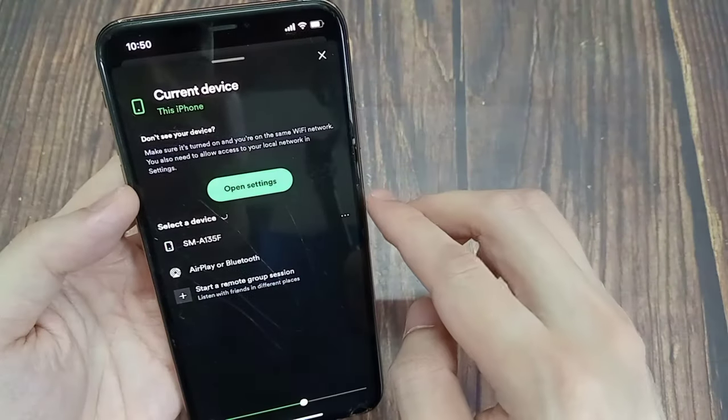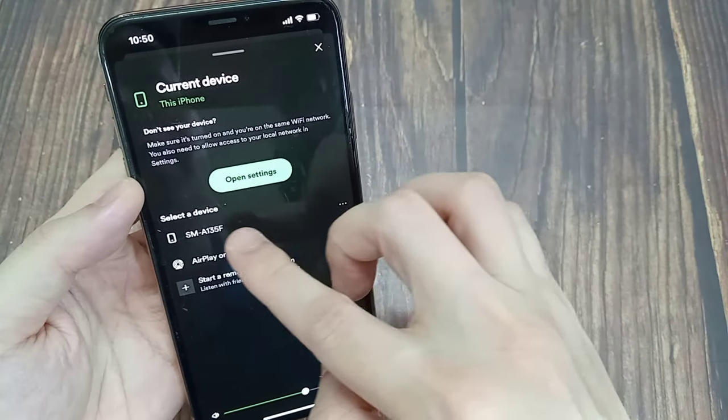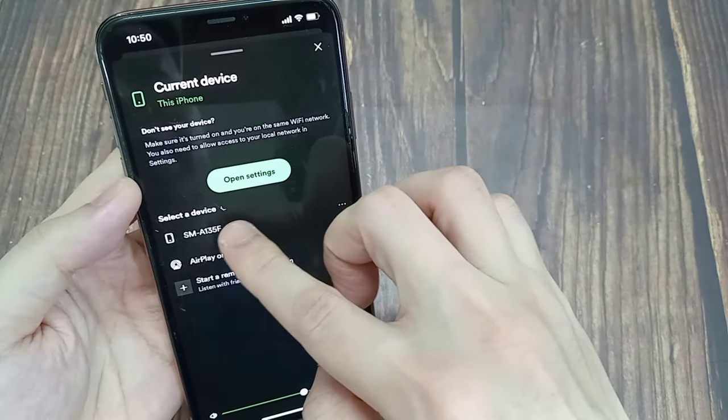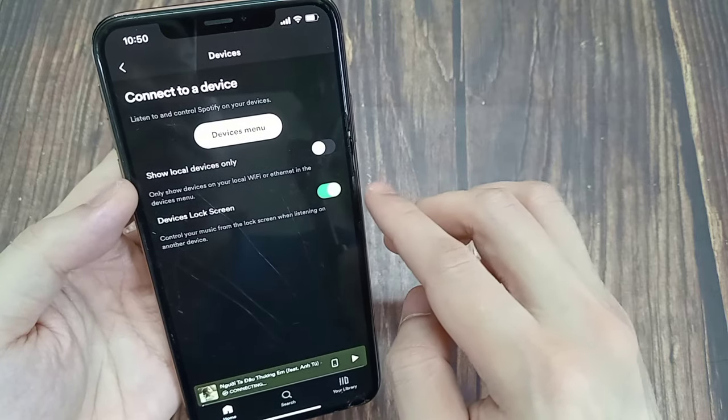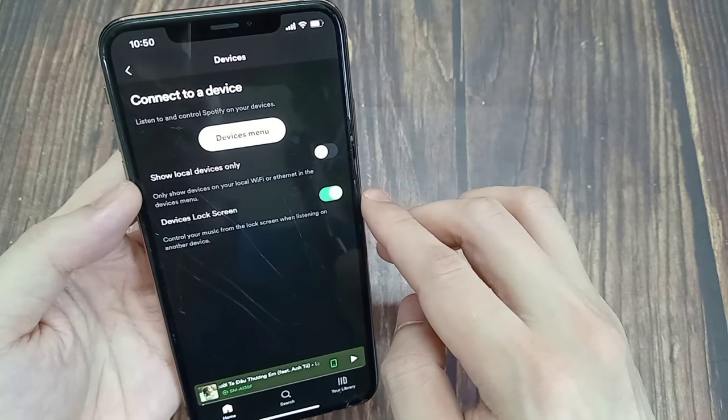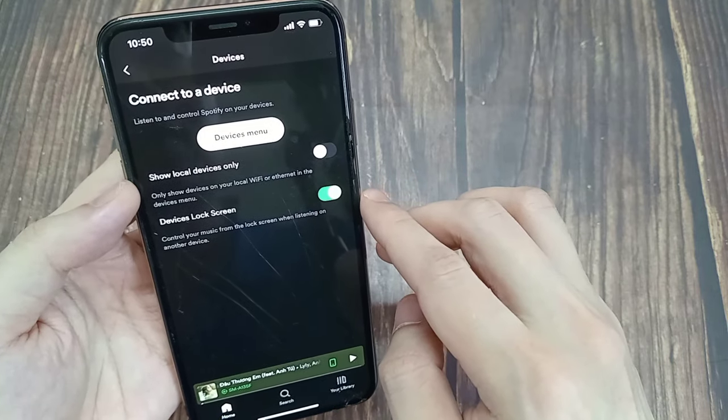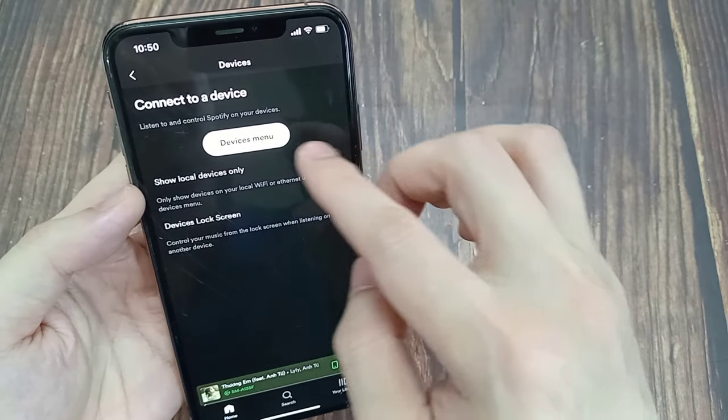Then go back to the app, you are going to see that you have the chance to select a device. As you can see a Samsung phone is listed here. So if you want to connect to it, just simply click on it.